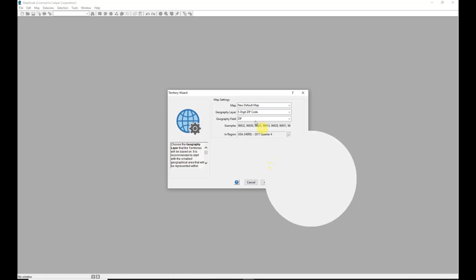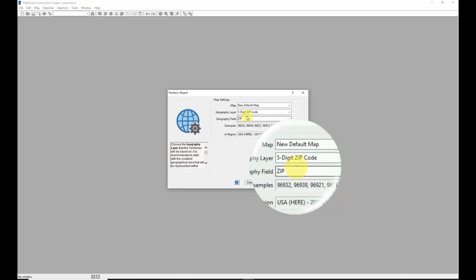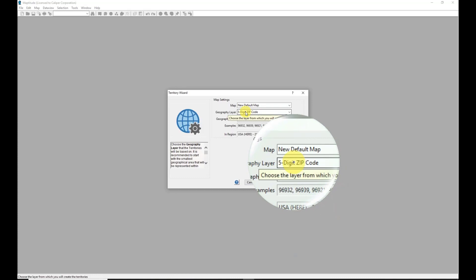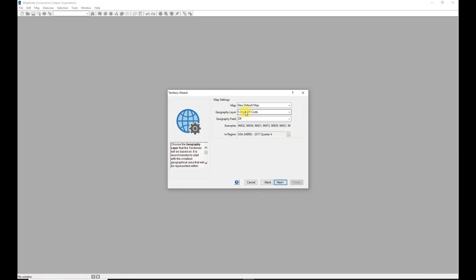Maptitude provides options for the geography I would like to use as my building blocks. The five-digit zip code layer is displayed here, and I do want to use that, so I don't need to make any changes and will simply click the Next button.